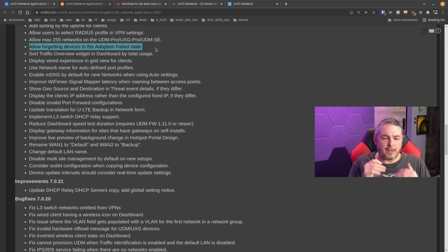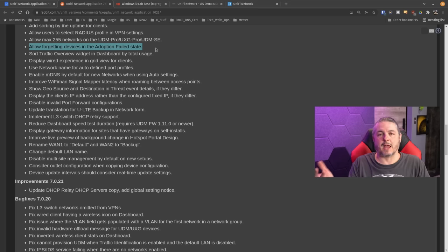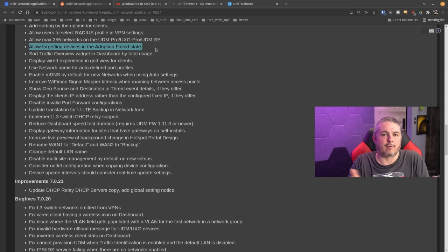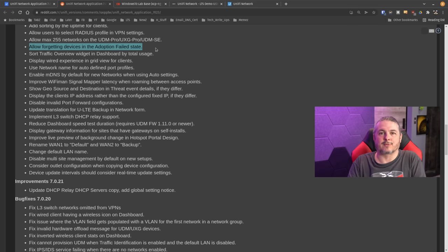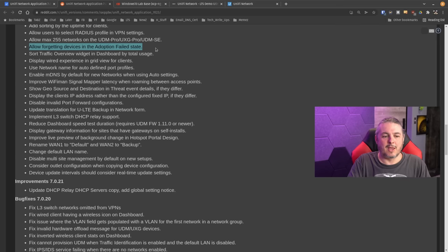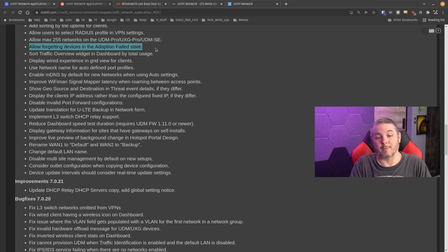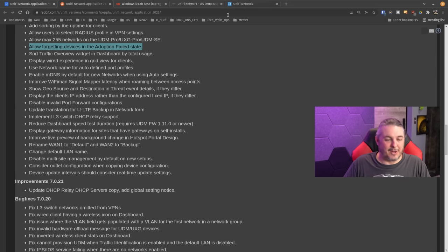That failed adoption was more frequently caused when you had a device several firmware versions behind and you tried to adopt it to a new controller without updating the firmware first — it could get caught in a loop and keep trying to re-adopt within the UniFi controller. I always update firmware to the latest version prior to adoption as a general practice, and that seems to avoid the issue. But now they have the ability to get rid of it.